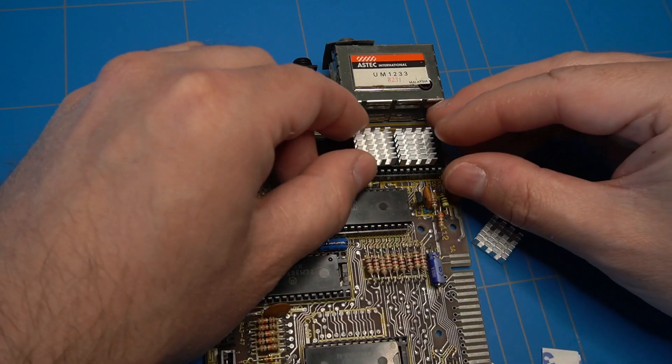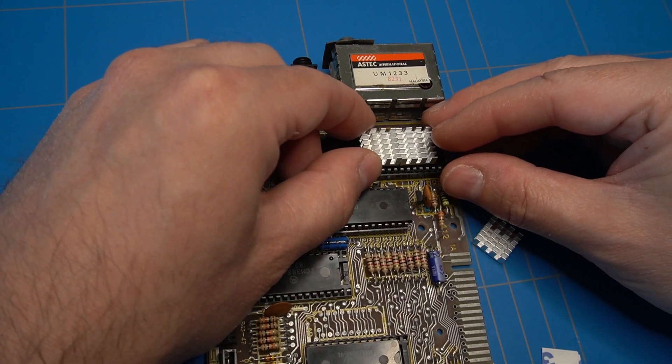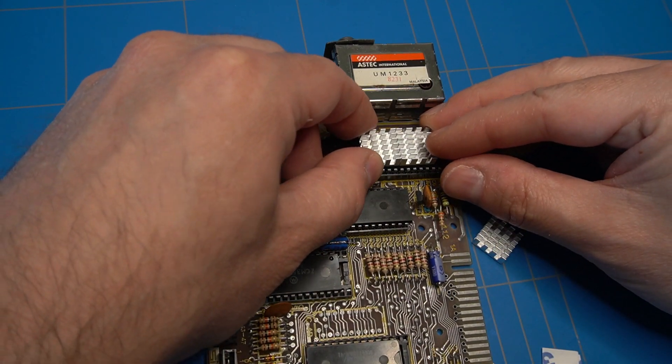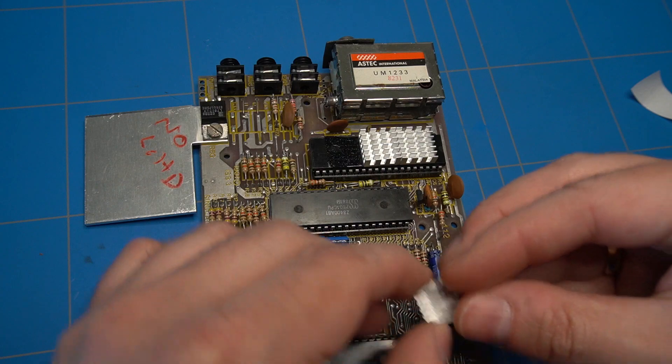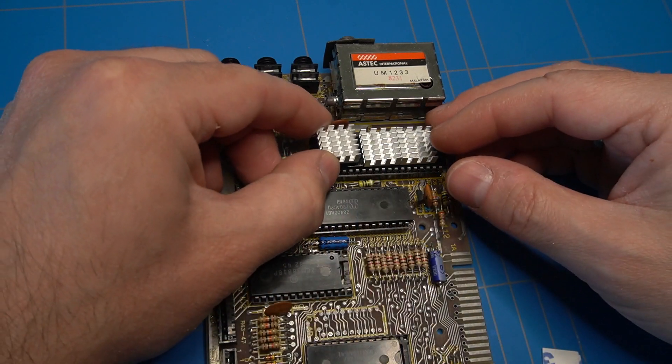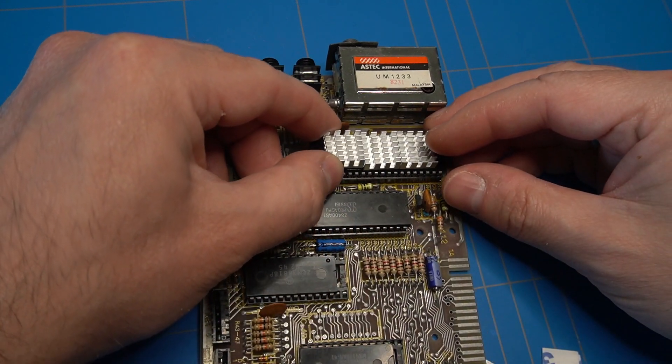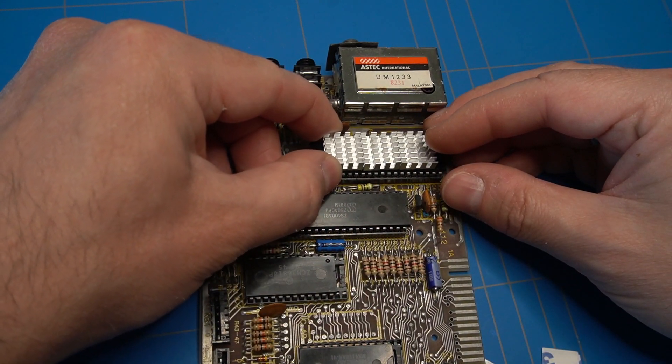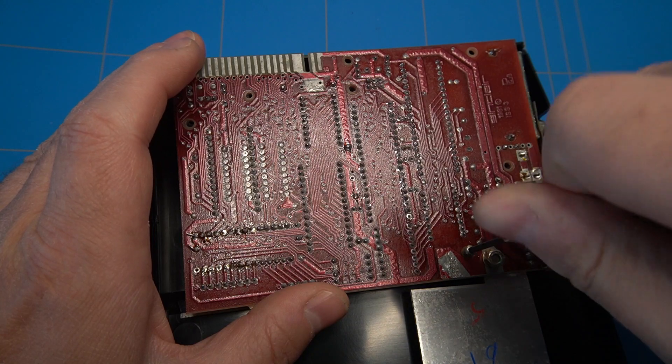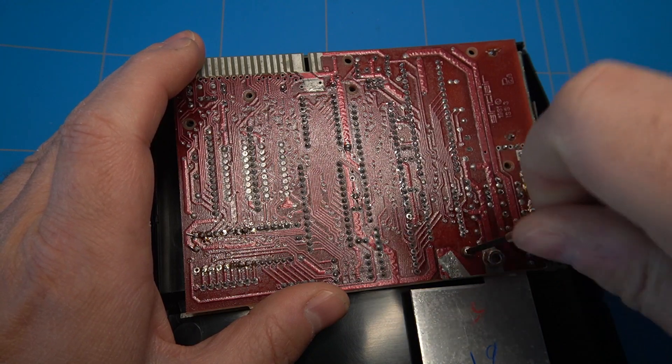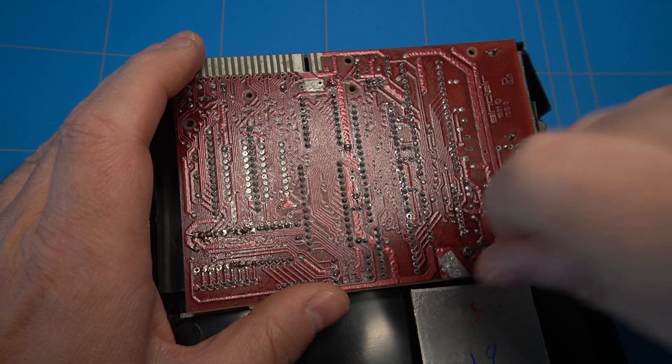And for the final touch I will add some heat sinks to the ULA chip. However I have heard some say that it is useless to do so. Time to put the ZX81 back together.